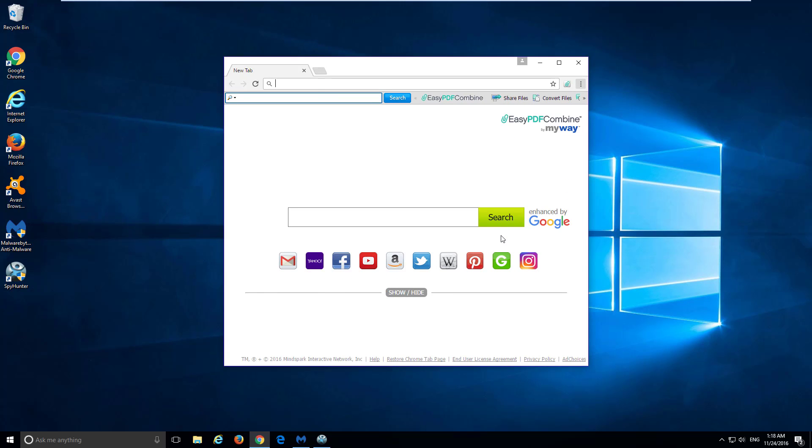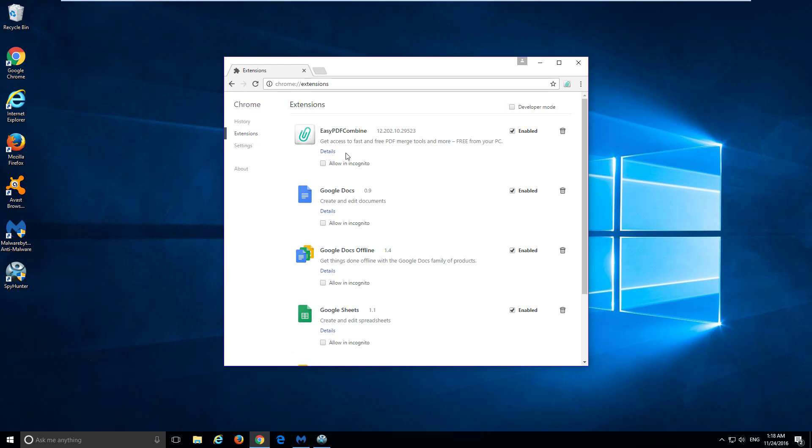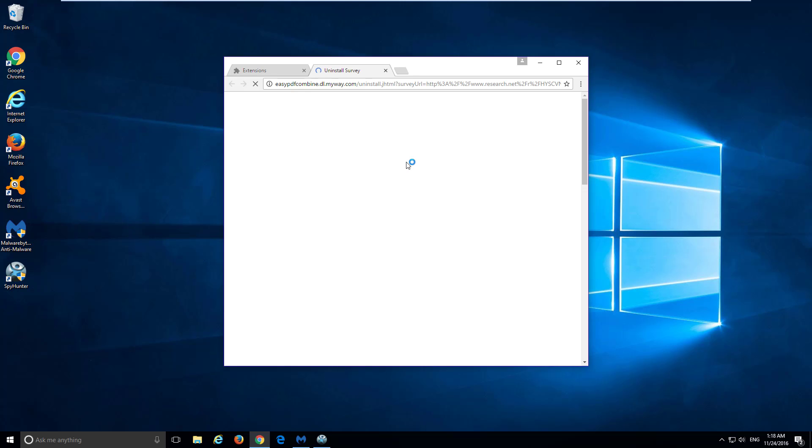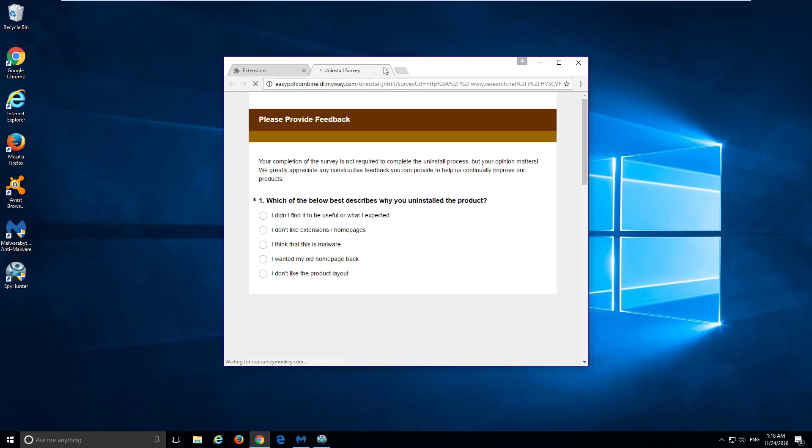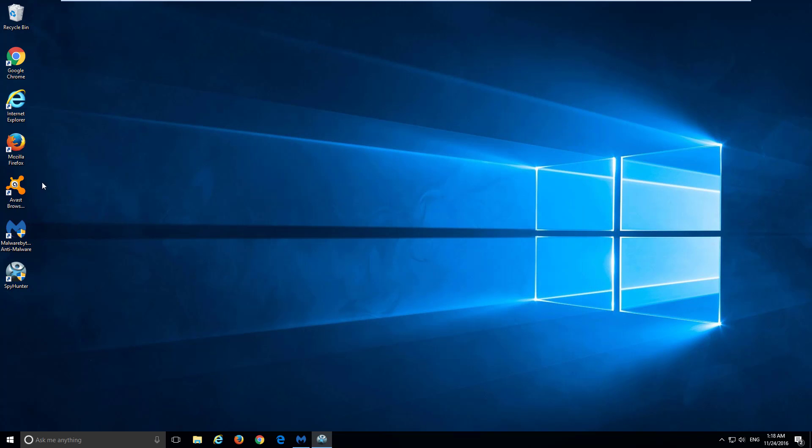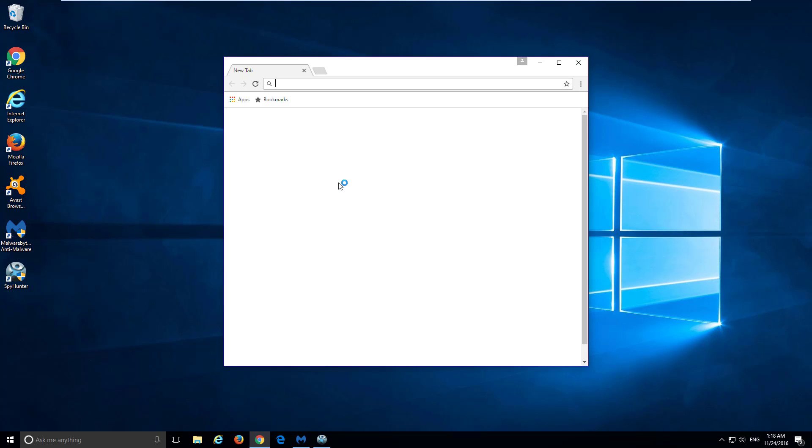In Google Chrome, go to the menu, Extensions, and remove EasyPDF Combine by clicking the Recycle Bin icon. Restart Chrome.